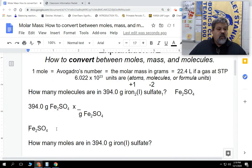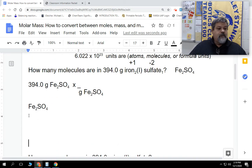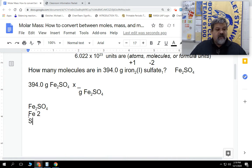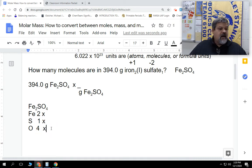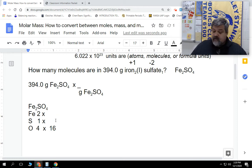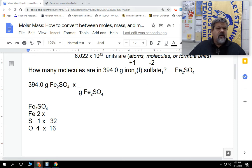We're going to put down everything that we have: I have iron, Fe, and I have two of them. I have sulfur, and we only have one of them. I have oxygen, and we have four of them. So we're going to multiply this by the weight. If you know what they are, that's good — I know oxygen is 16, I believe sulfur is going to be 32, and iron I think is 56, but let's go back and look at the periodic table. Iron is 56, so we'll go back.